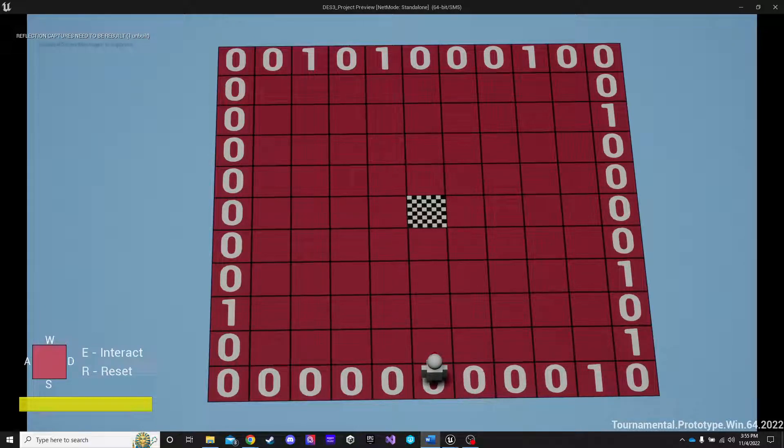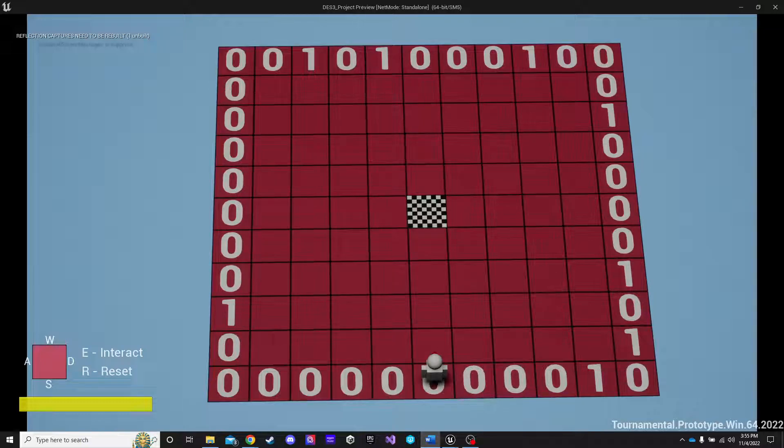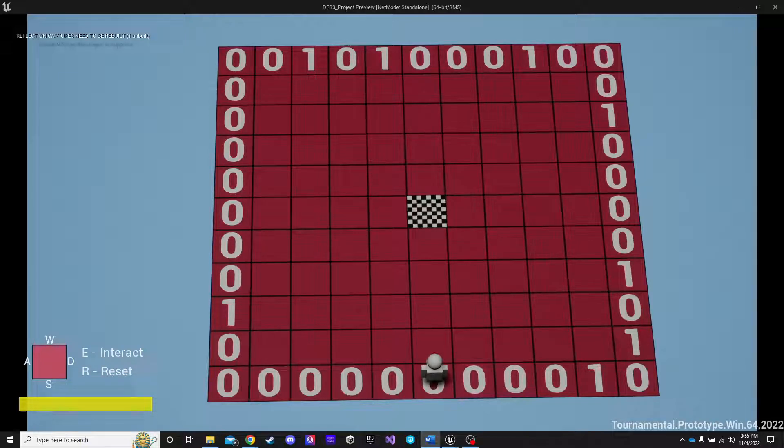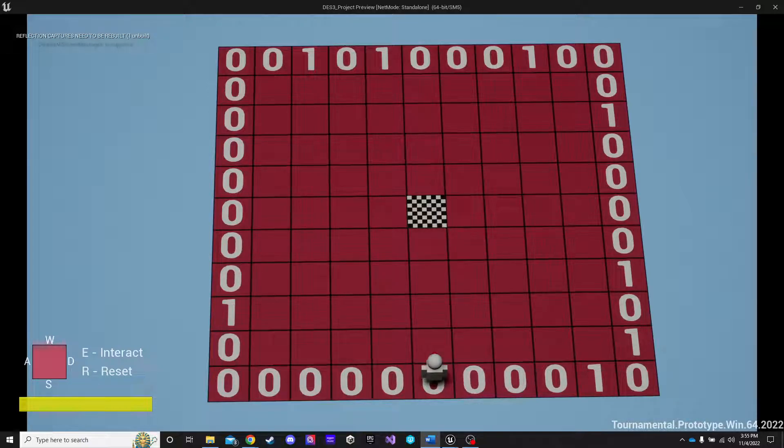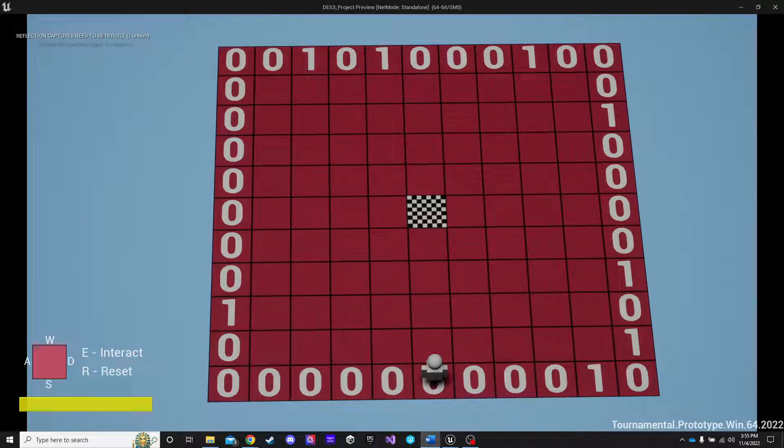It is heavily inspired by Nonogram or Picross style games like Minesweeper Genius, Hungry Cat Nonogram, and of course Microsoft Minesweeper.